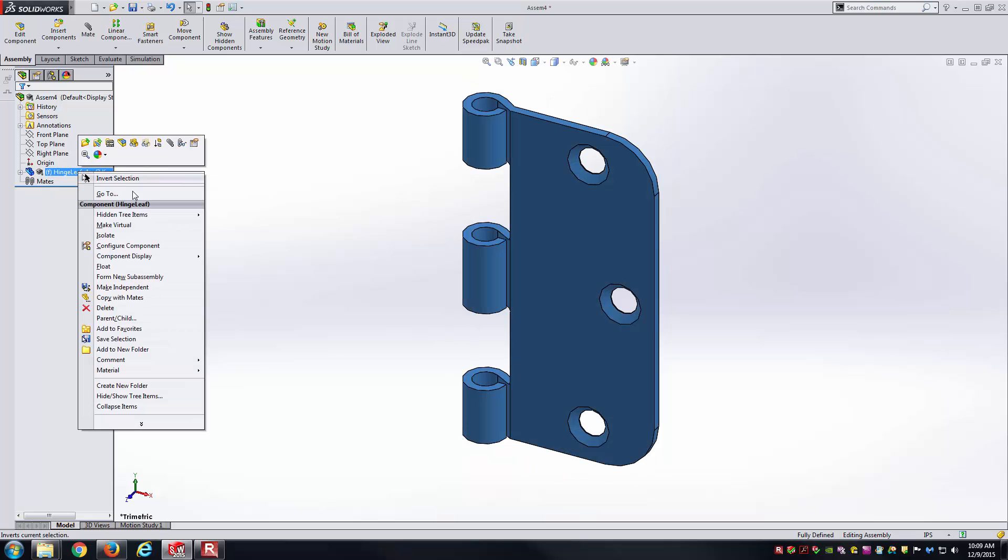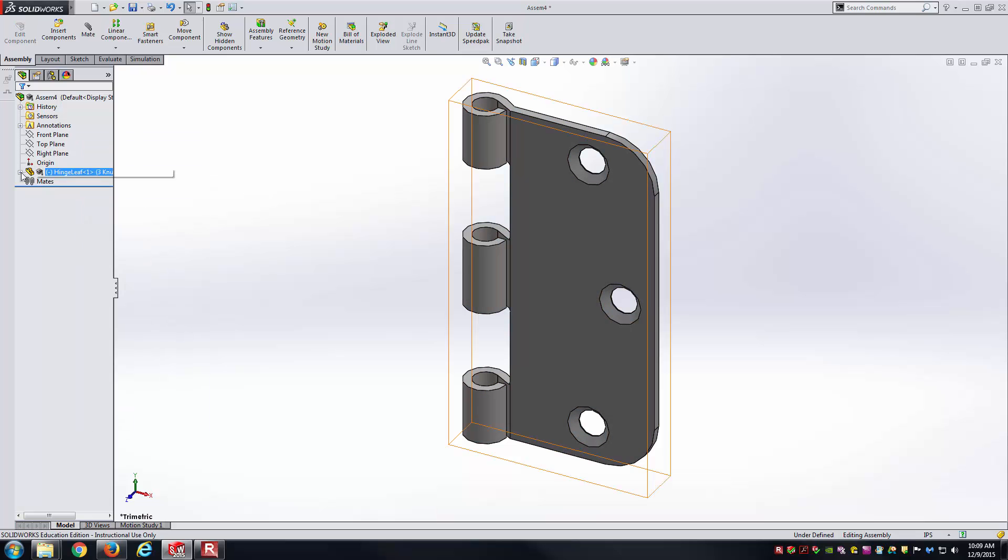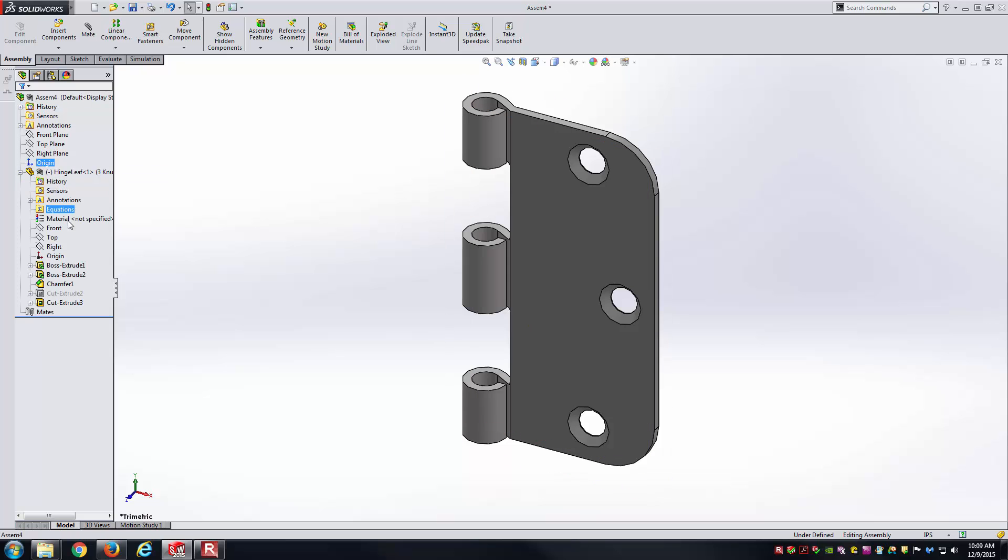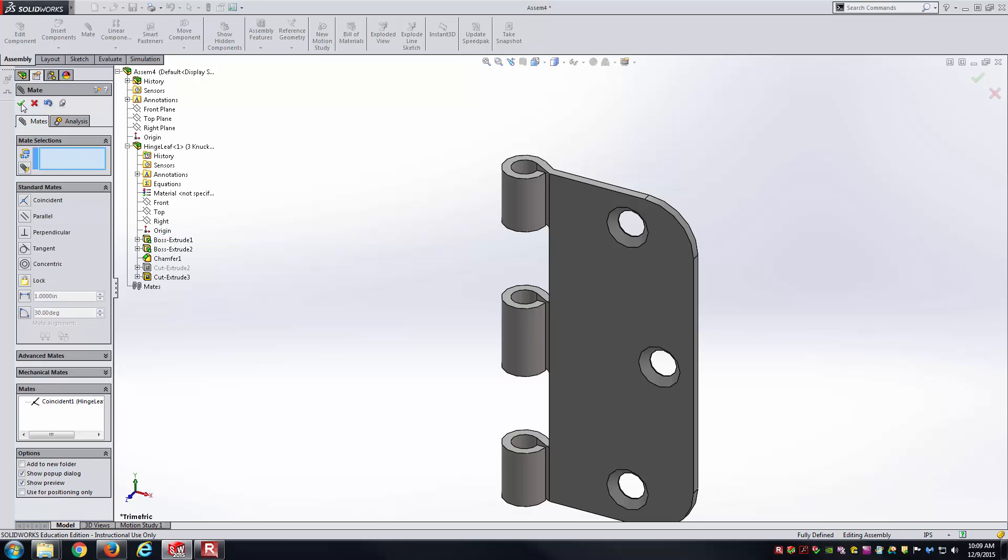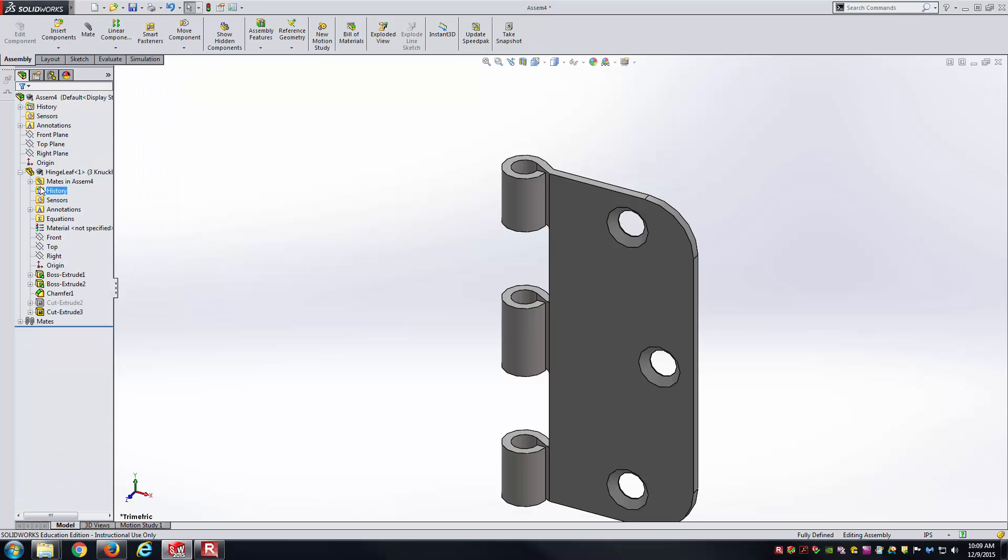Just like last time, I'll float my first part instead of fixing it. I'll align its origin to the origin of the assembly just by selecting both the origins, going to mate. It's coincident in aligning axis. Very good.